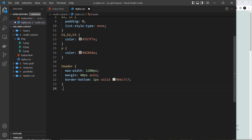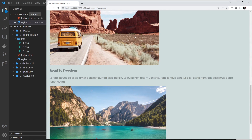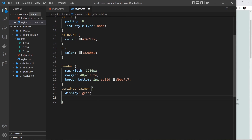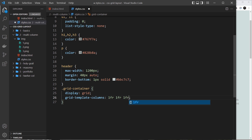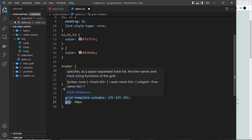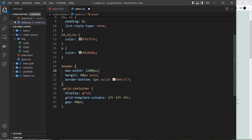Now for the grid-container: set display:grid to make it a grid, then grid-template-columns with three equal columns — 1fr 1fr 1fr. Apply a gap between columns and rows. Also give it a max-width of 1200 pixels and a margin of 20px top and bottom with auto left and right.